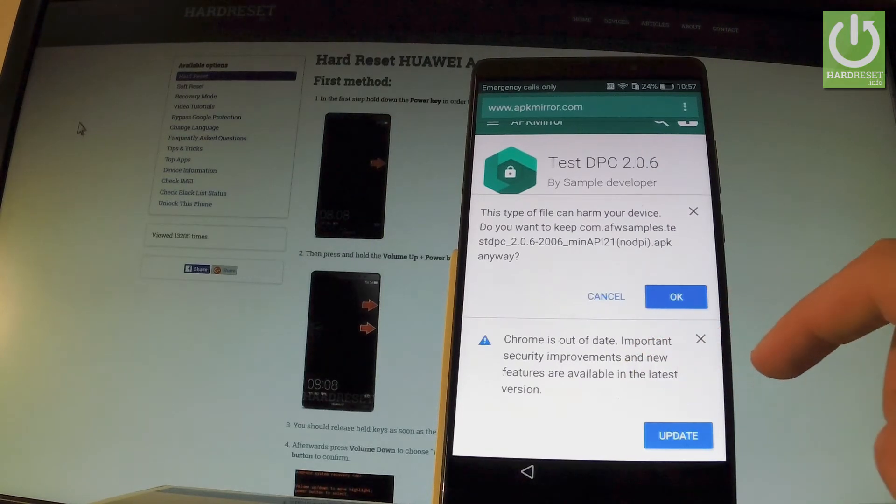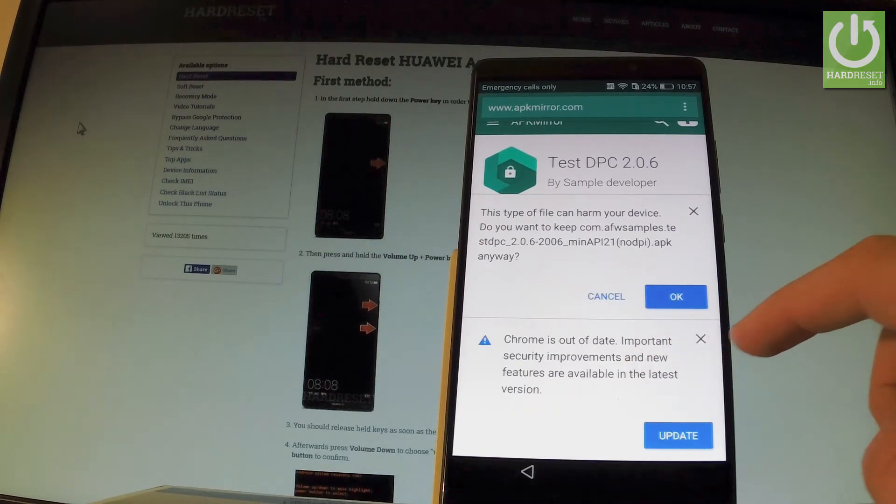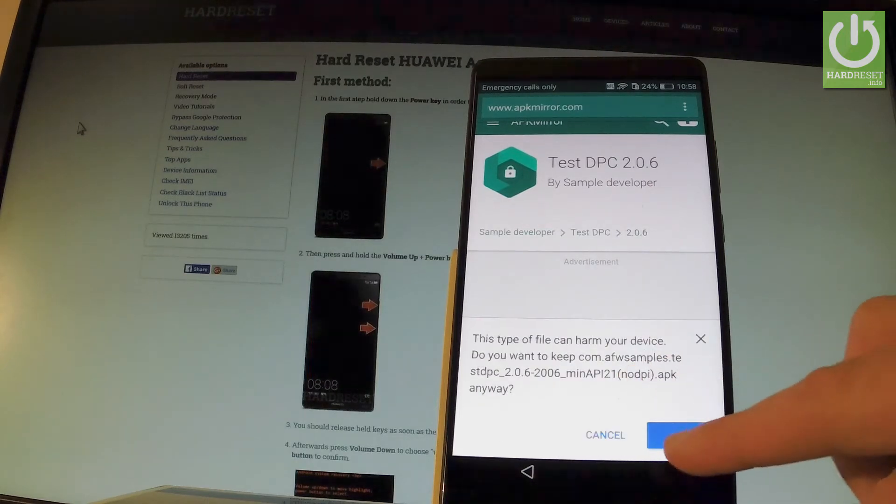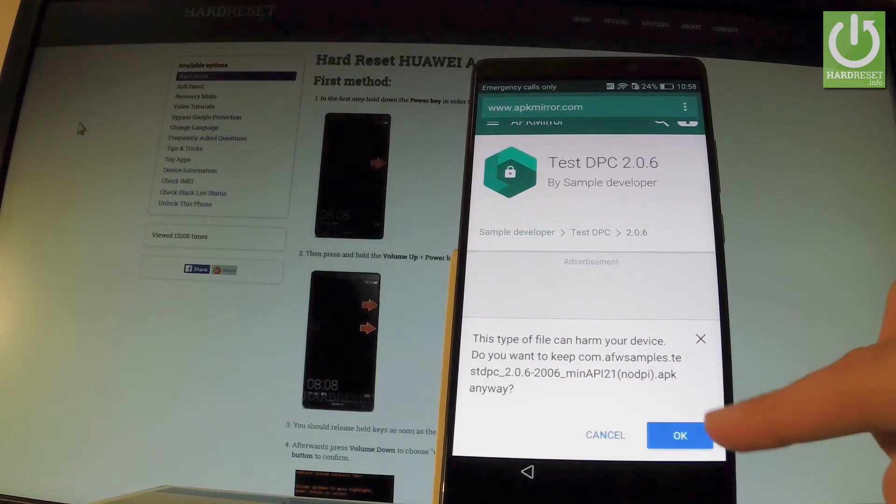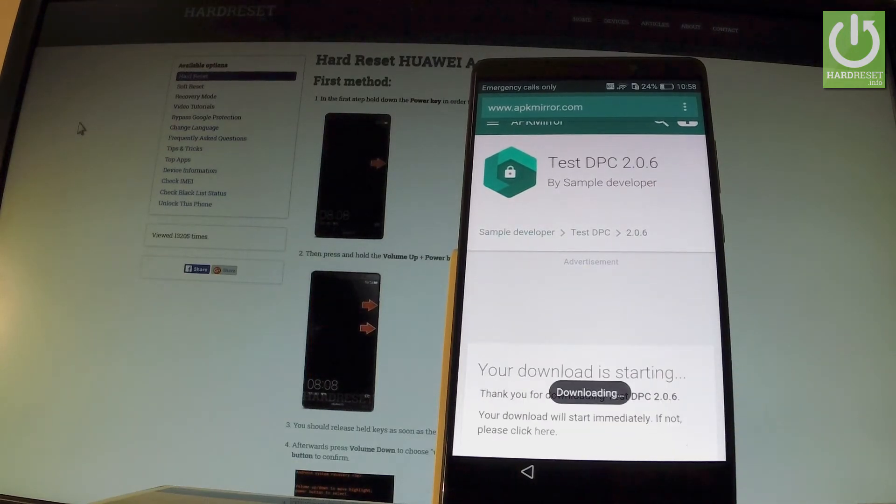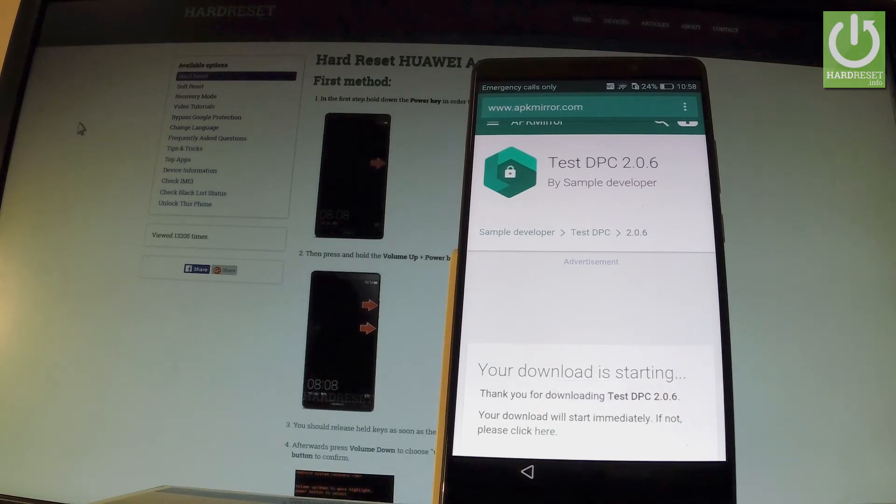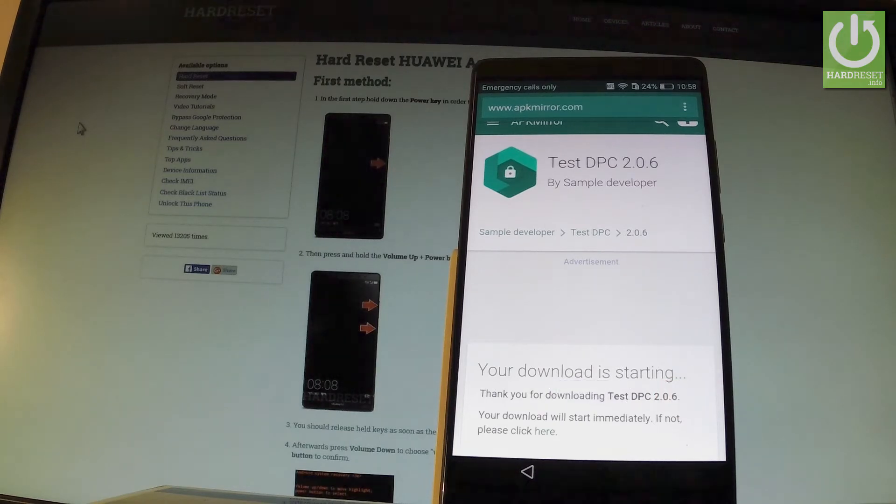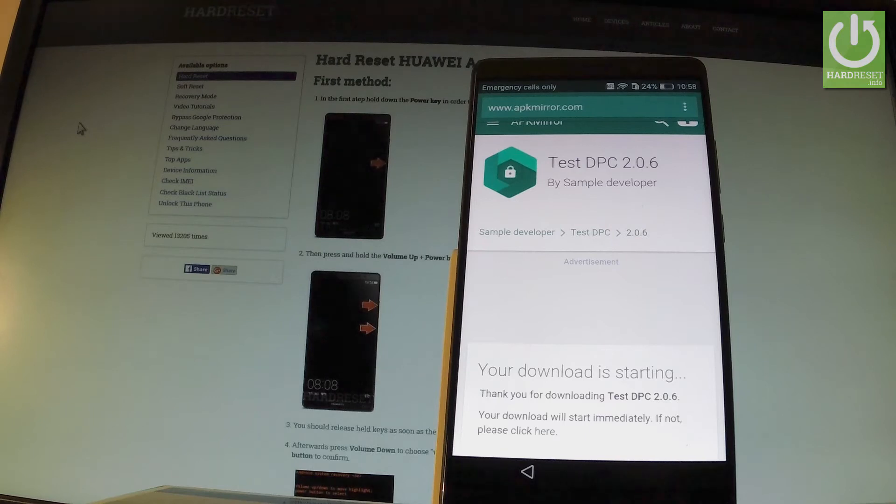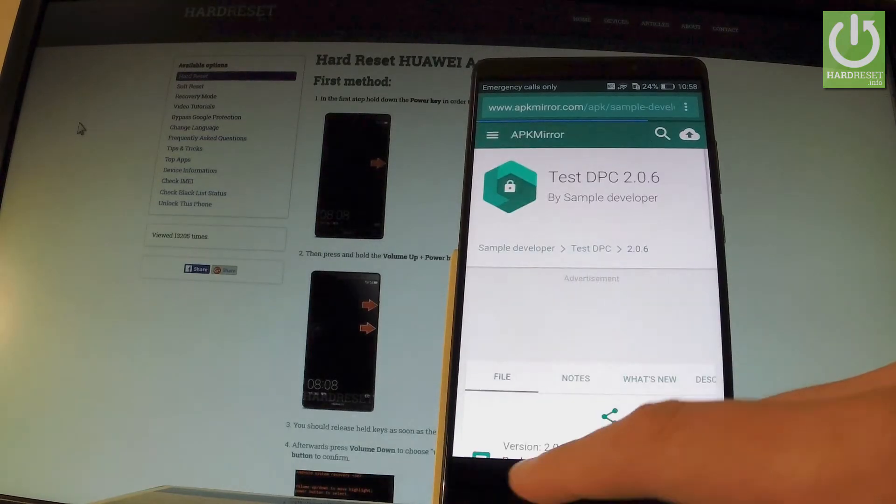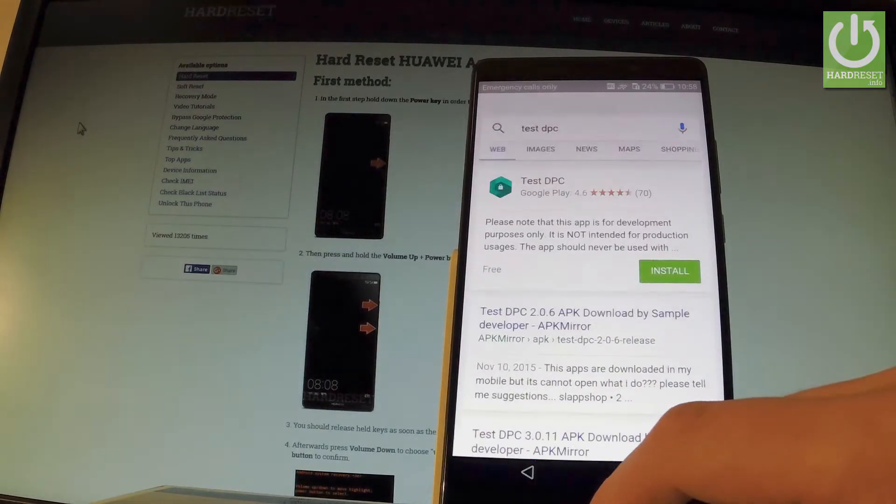You can close the Chrome update if something like that pops up, but tap OK to the following information. The app is downloading, so that's what we need right now. Now you have to go back. Let's go back.